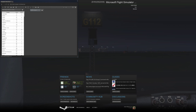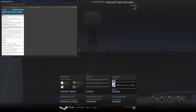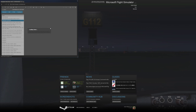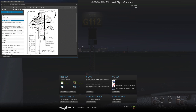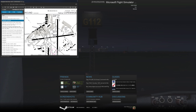I'll show you our taxi route. We're at EKCH at Golf 112. We want to get to active runway 22 Left. We'll take Golf, then Victor 2, crossing 22 Left, then take Victor and Victor 1 up to 22 Left and depart from there. You'll see not only taxiing but also crossing an active runway, then turning onto the runway and taking off.